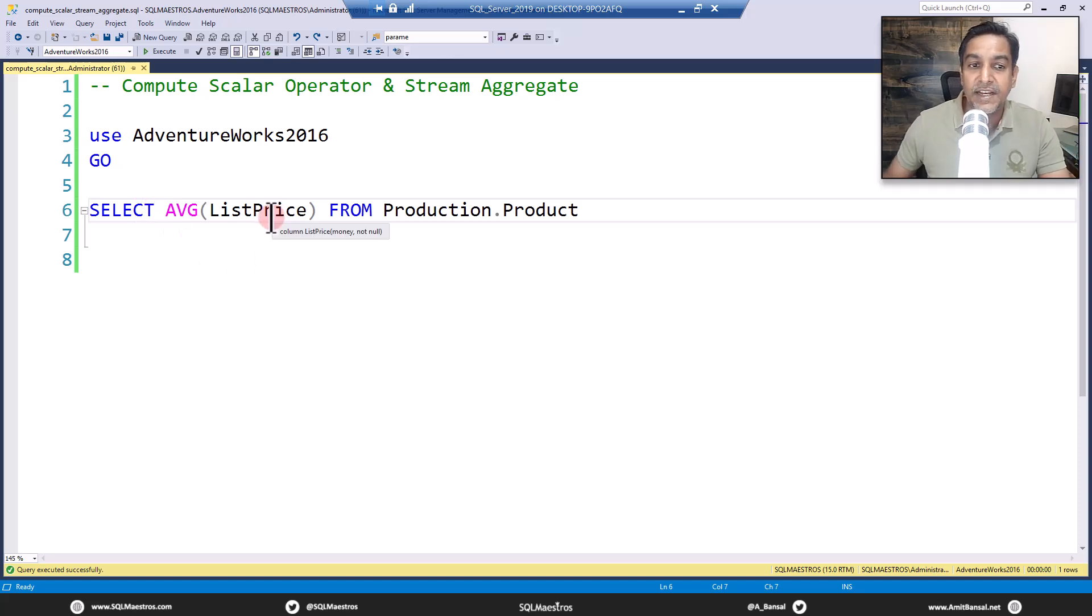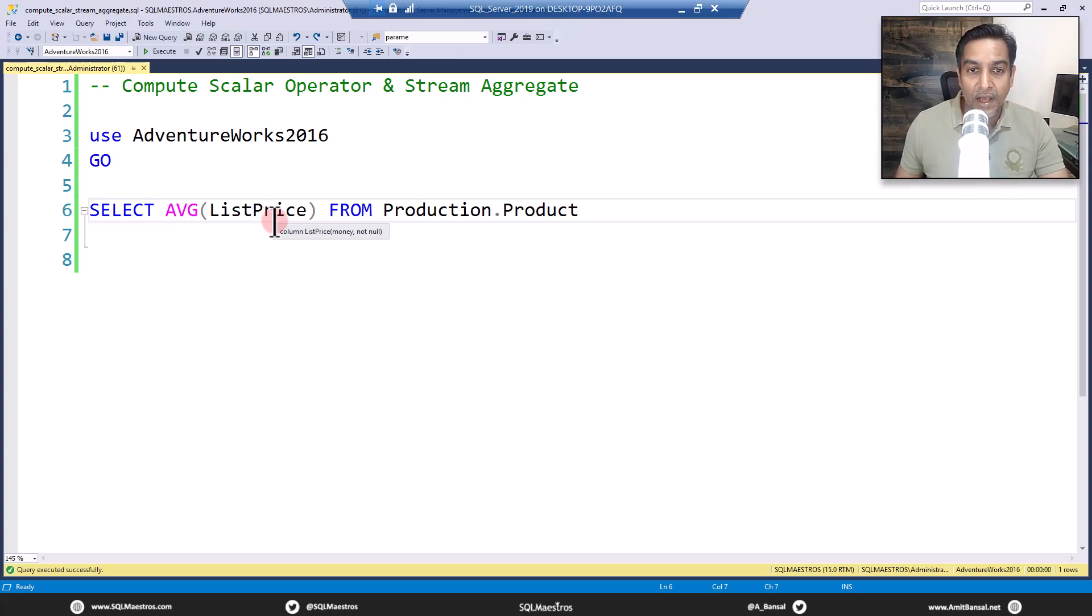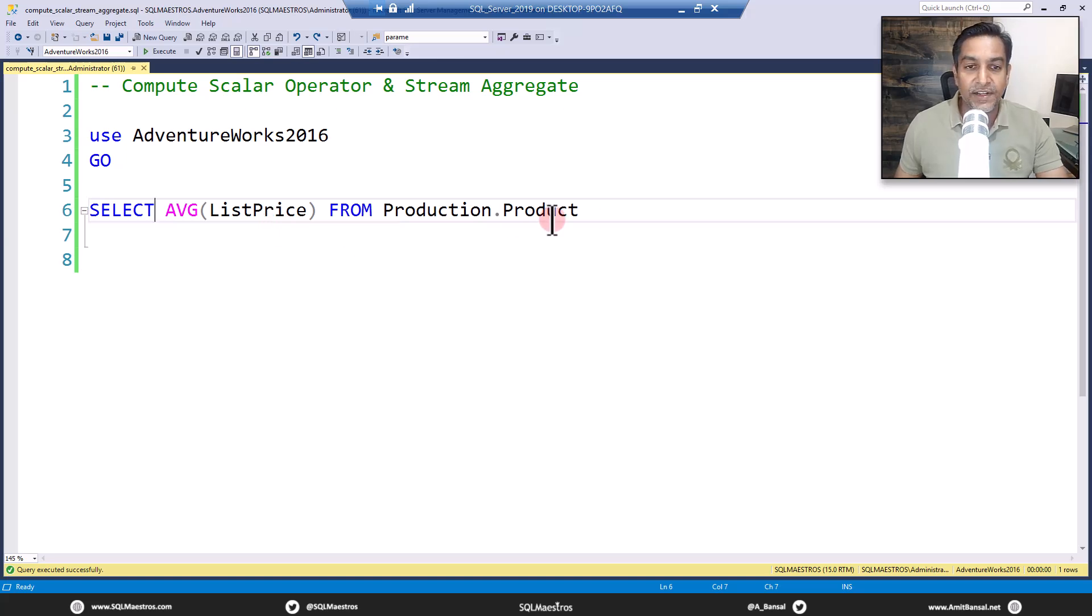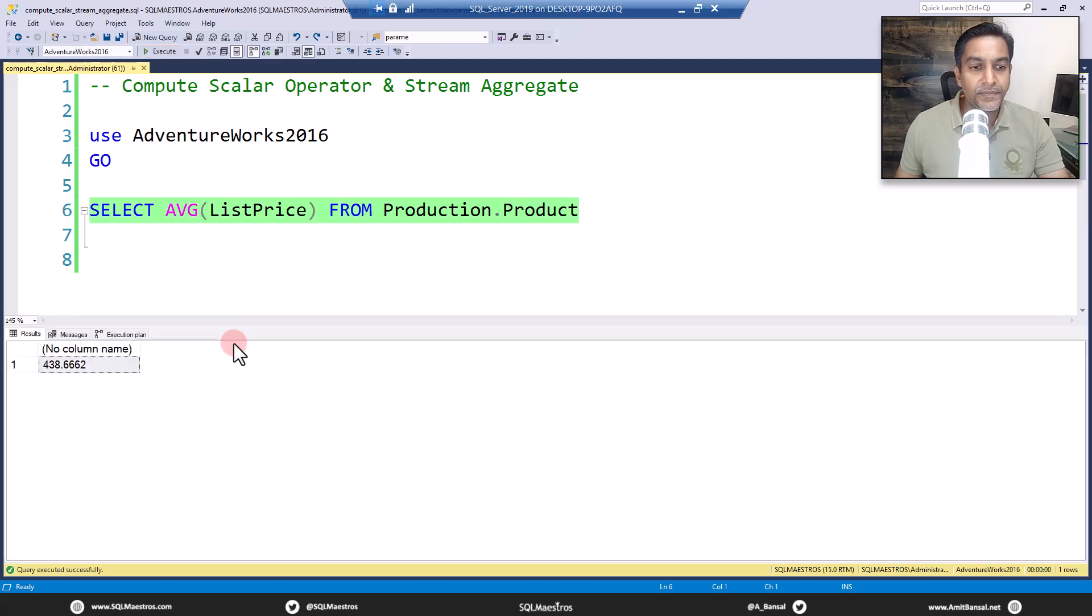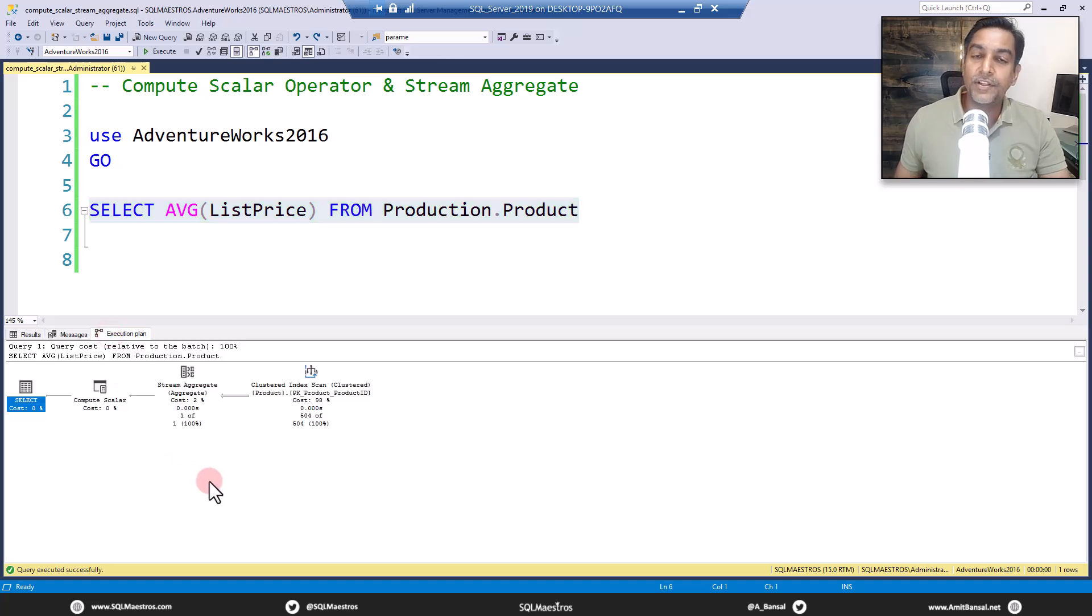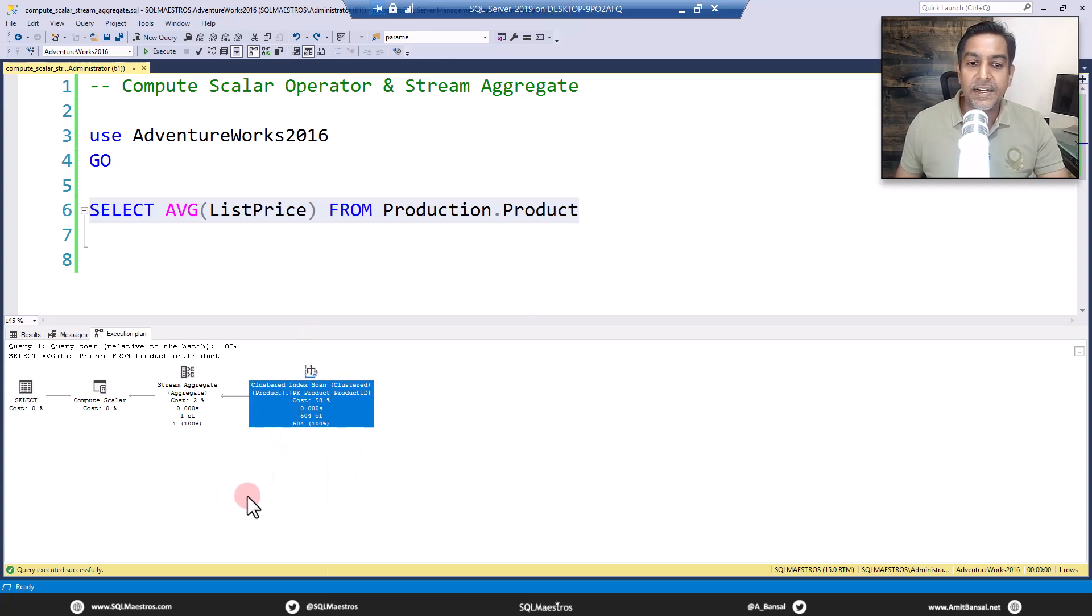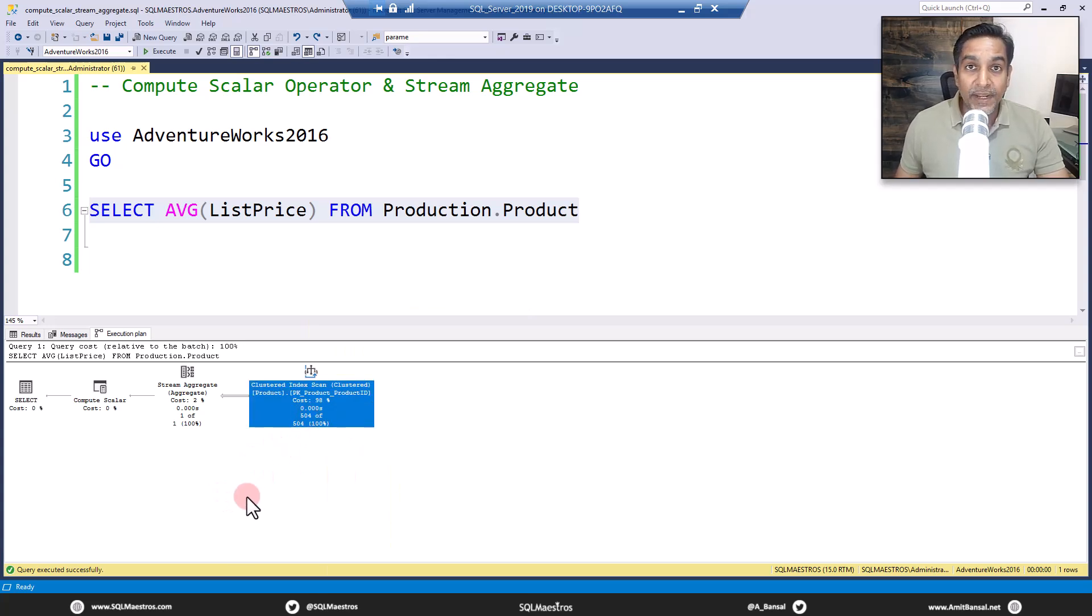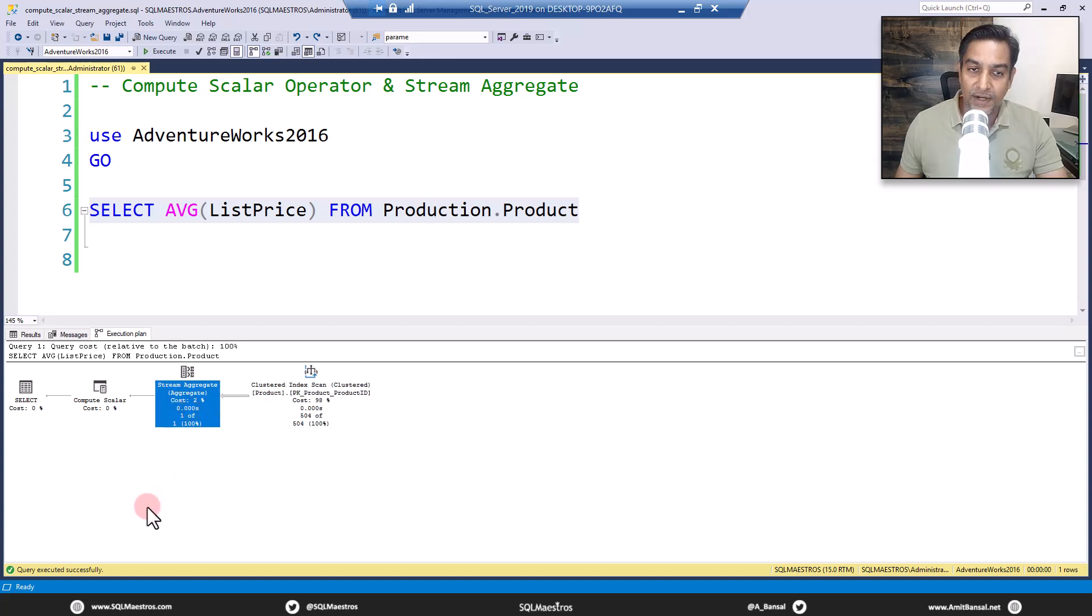Along with the SELECT statement, the graphical execution plan was also posted. Let's see the graphical execution plan. Let's execute with the actual execution plan turned on. Let's jump over to the execution plan. The user specifically asked: I understand there's a clustered index scan going on and we're performing an aggregate, so stream aggregate is doing the aggregation job. But what is the compute scalar operator doing here? What exactly is the purpose of compute scalar?